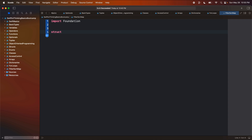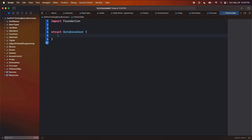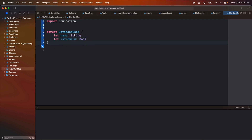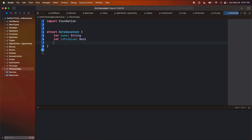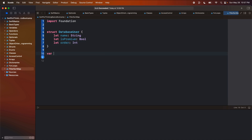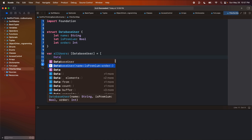Let's create a struct and call it DatabaseUser. Maybe in our app we have database users. Every user has a name of type String, an isPremium of type Bool, and maybe every database user has an order — the order we want to show them on the screen. So we'll say let order of type Int. Let's create an array called allUsers of type array of DatabaseUser and set it equal to an array of DatabaseUser.